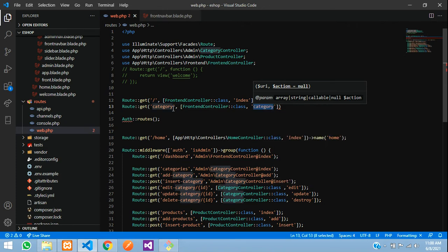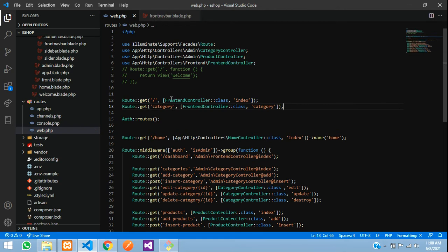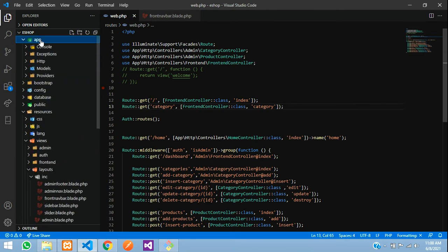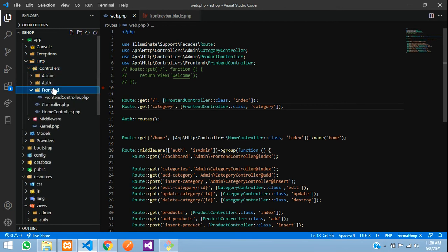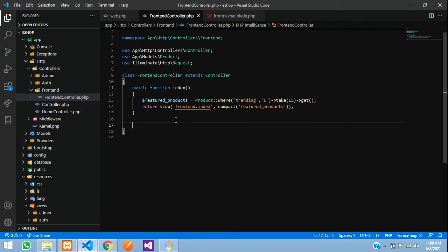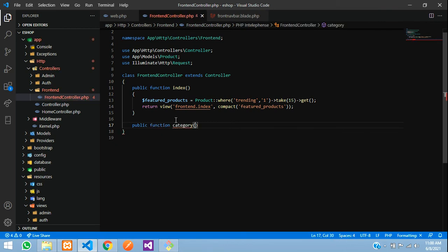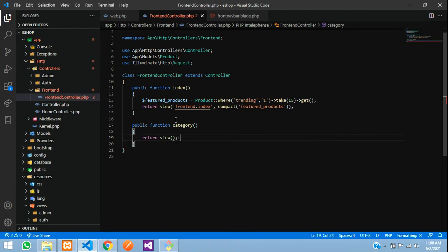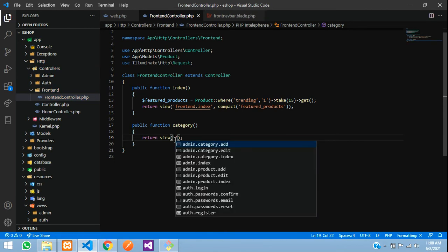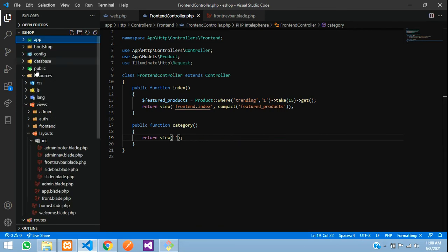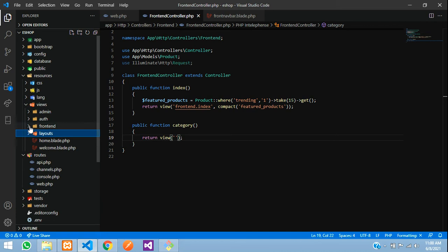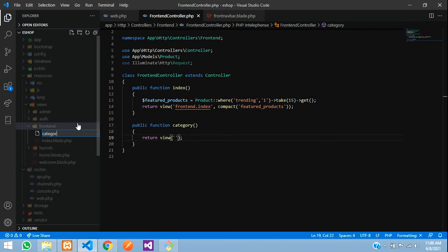Copy that, add a semicolon, and save. Now let us go to our FrontendController — inside app > Http > Controllers > Frontend > FrontendController. Here we will create a function: `public function category()`. We are going to return a view — we'll create a new page in the frontend folder. Close this, inside resources > views > frontend, we have the index blade.